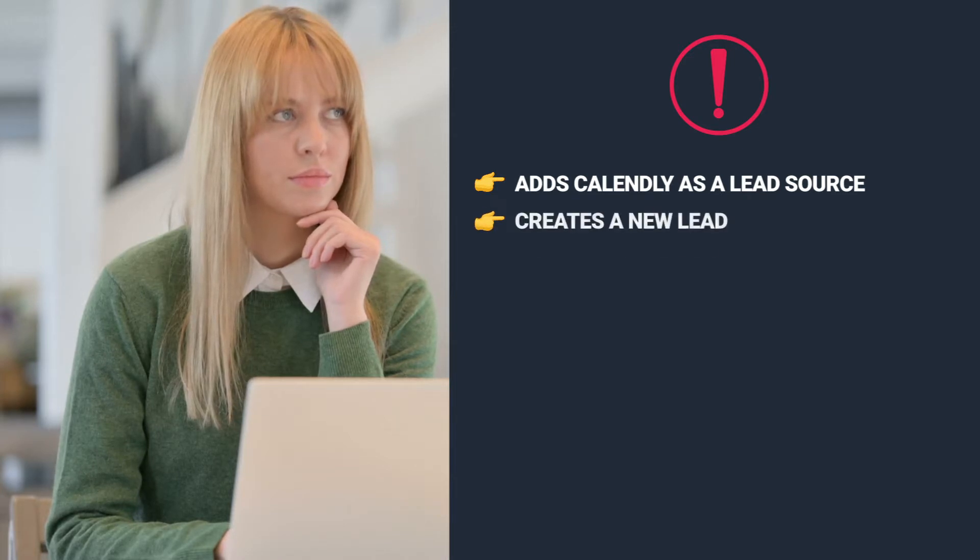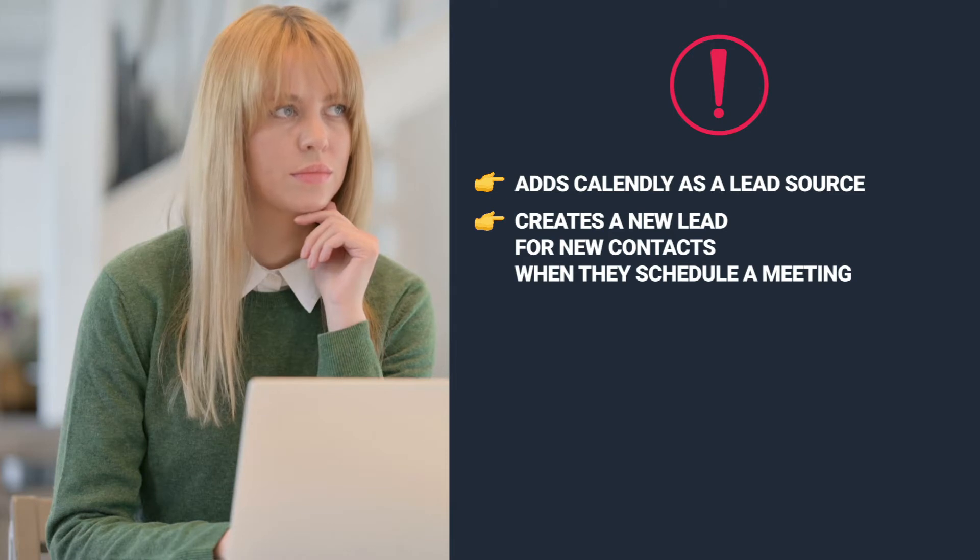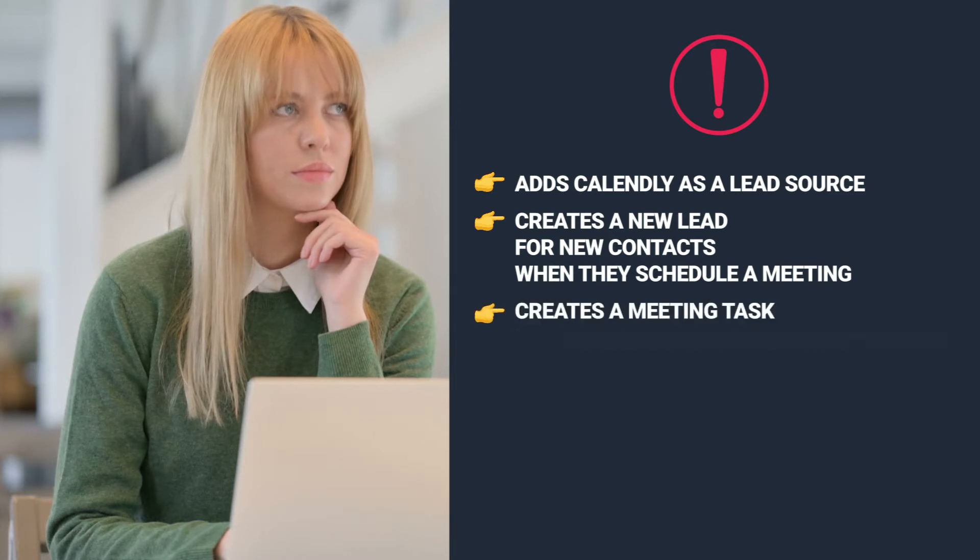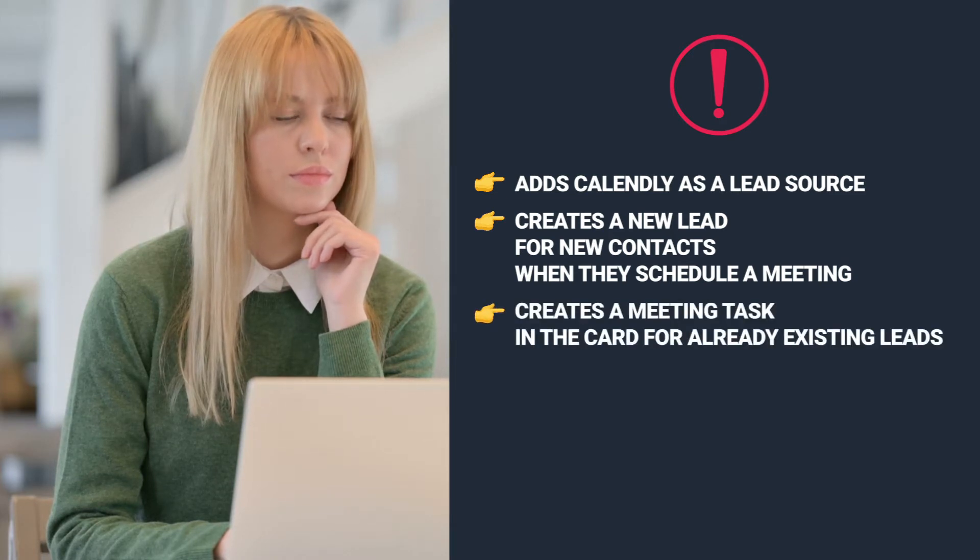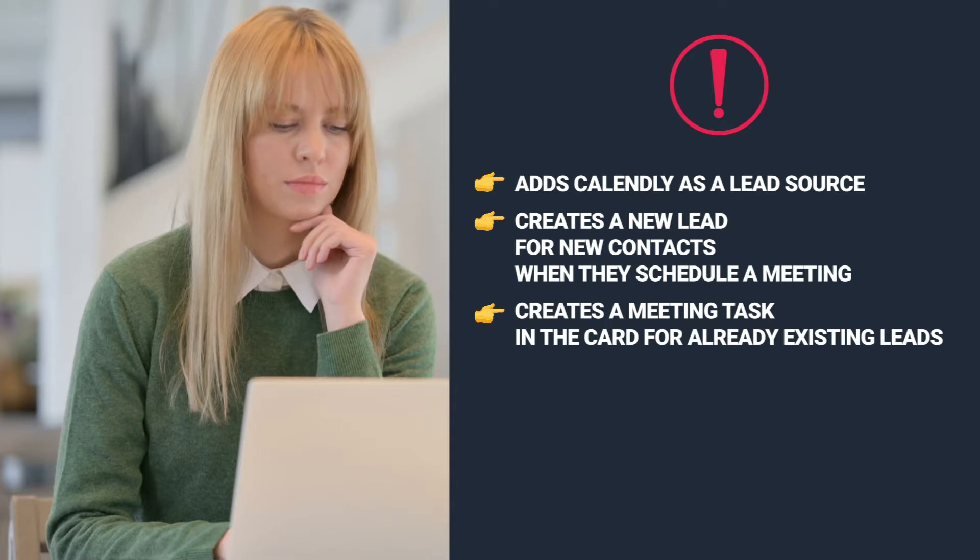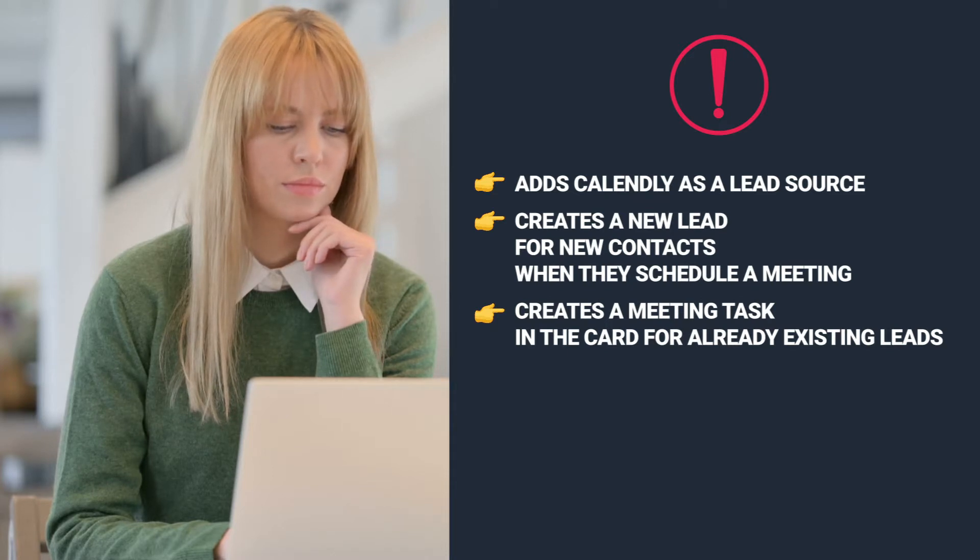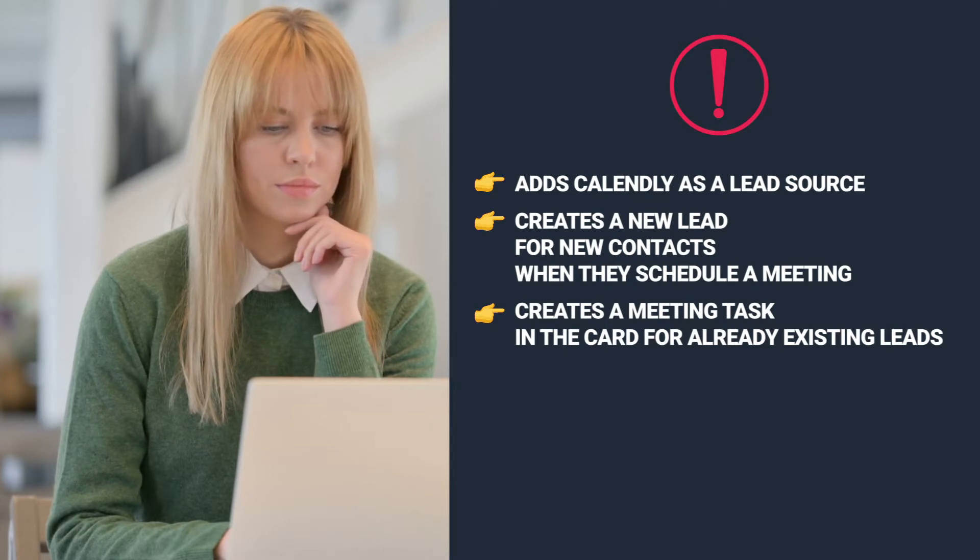A new lead is automatically created for new contacts if they book a meeting with you. If it's a repeat customer or another meeting scheduled in order to make a sale, a task labeled meeting will appear in the lead card related to this particular person.